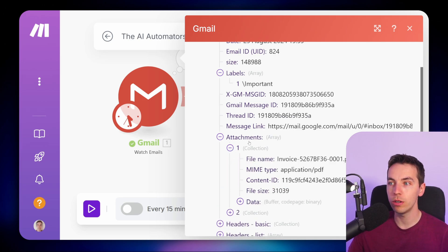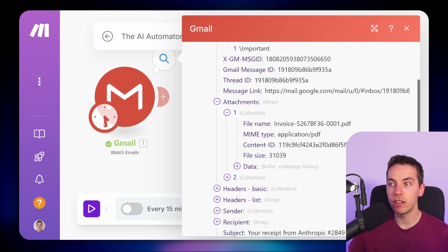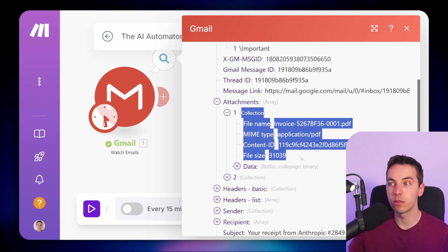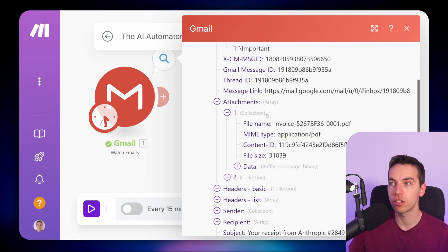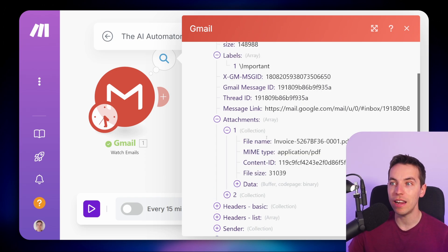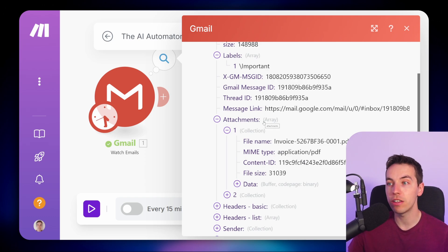We could then iterate through every single one of those and upload them all to Google Drive, for example. When we go into them, we see we have a collection. A collection is a grouping of individual data items or fields within make.com's data structures, whereas an array is effectively a numbered list of items. Within these arrays, we can very easily iterate through those as necessary.